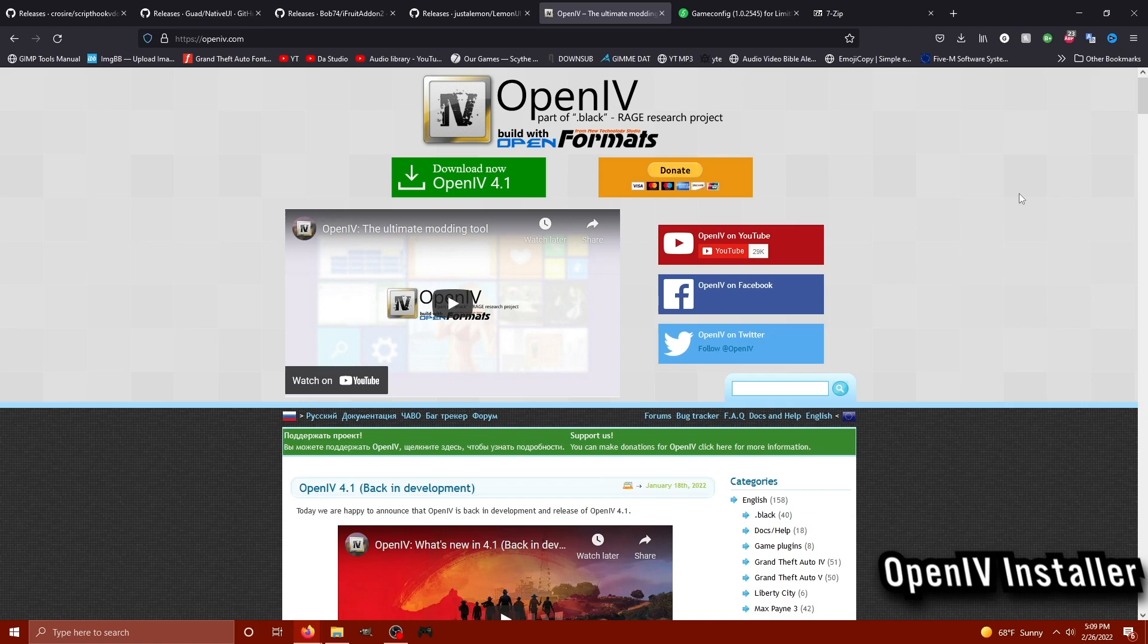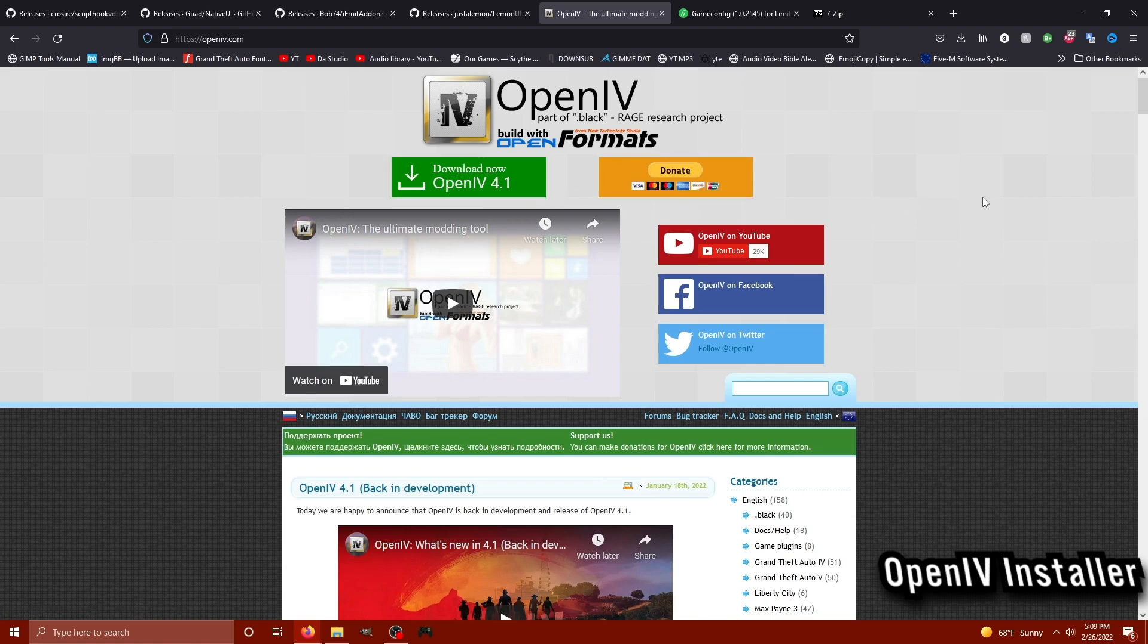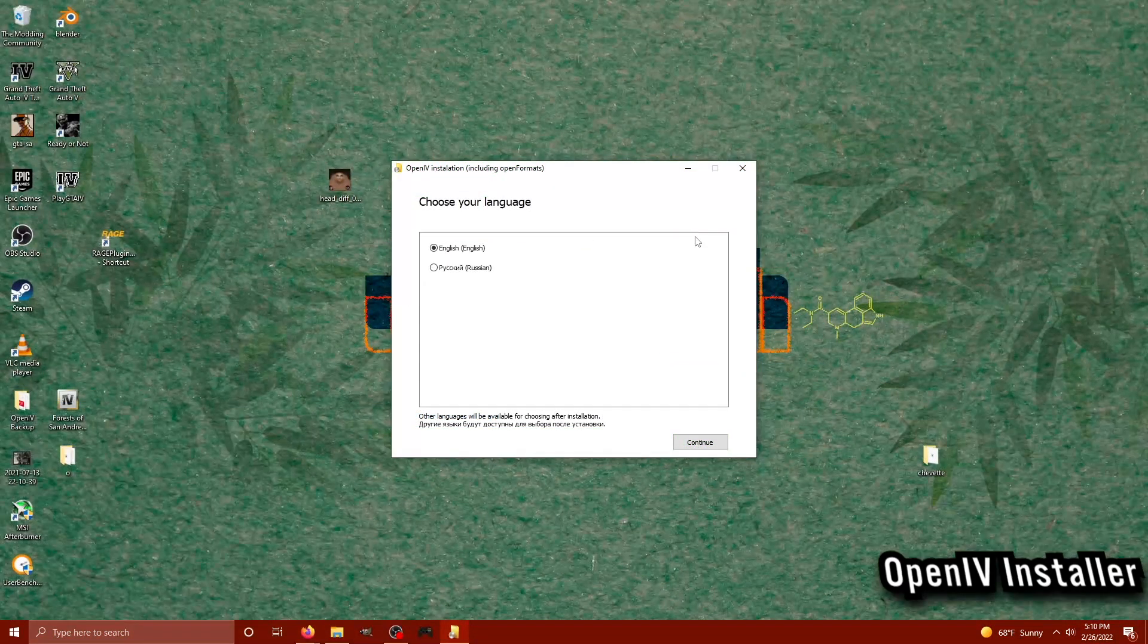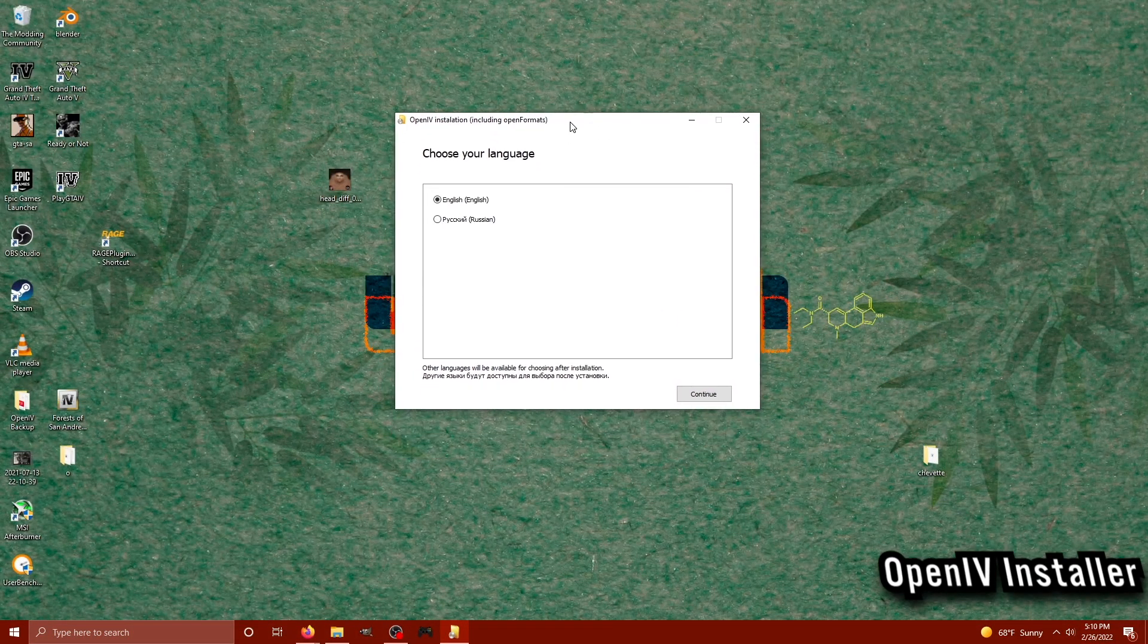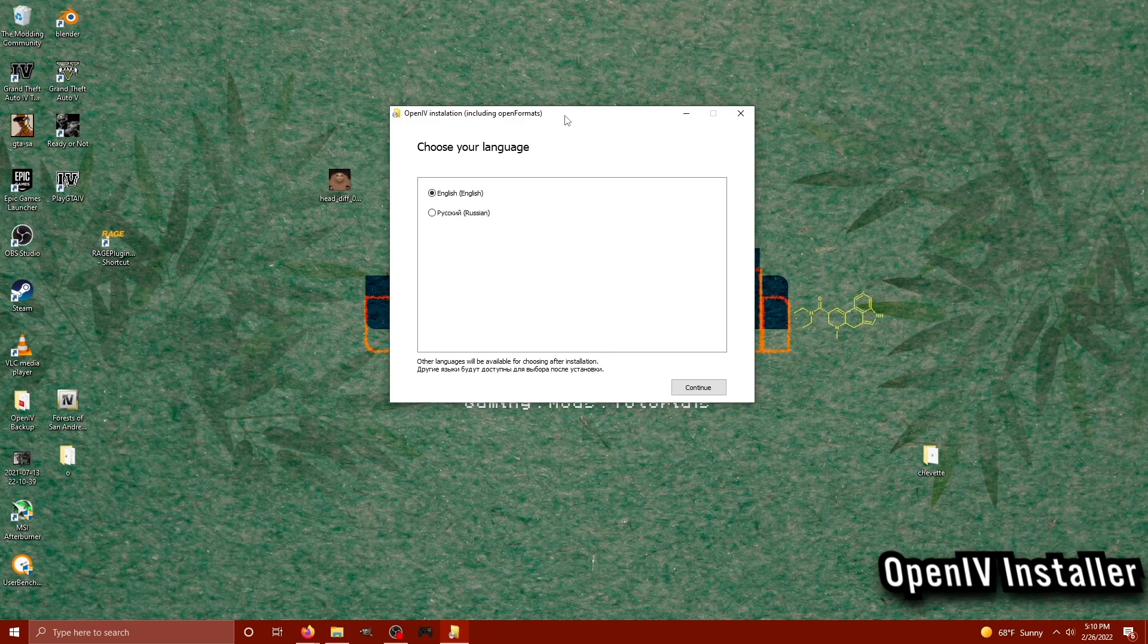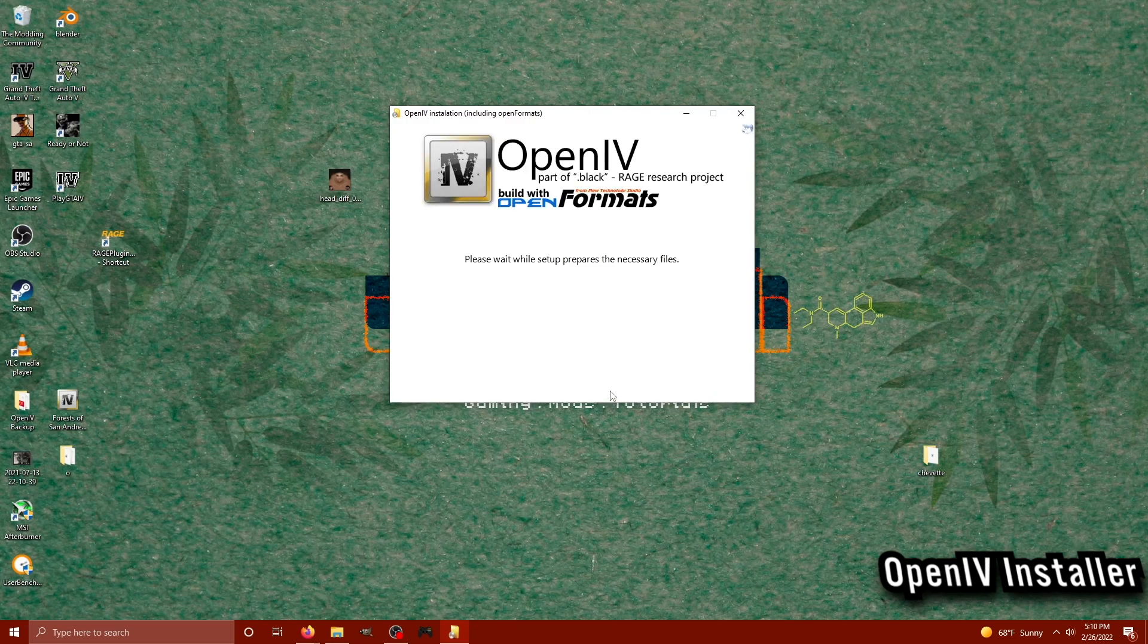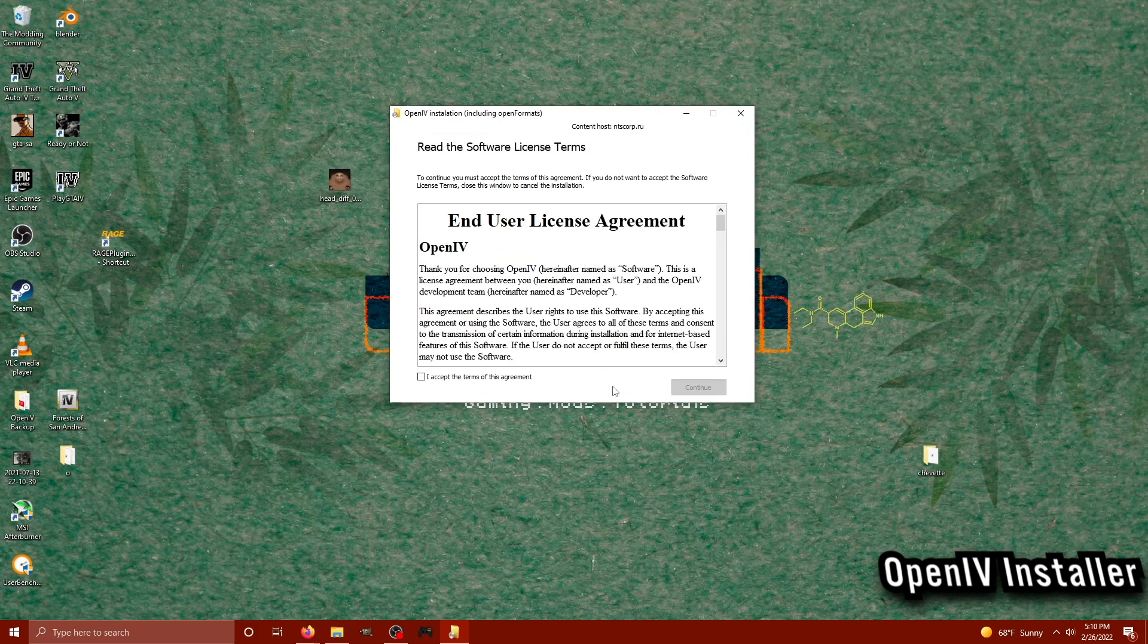Moving on, we have OpenIV. OpenIV is how we're going to be able to install things like vehicles, maps, textures, so on and so forth. All you'll have to do is click that big green OpenIV download button in the middle of the screen. Once you start the installer, it's pretty simple. It's like any other installer. It's going to ask you what language you want to install in. It's also going to ask you where you want to save some data on your computer.